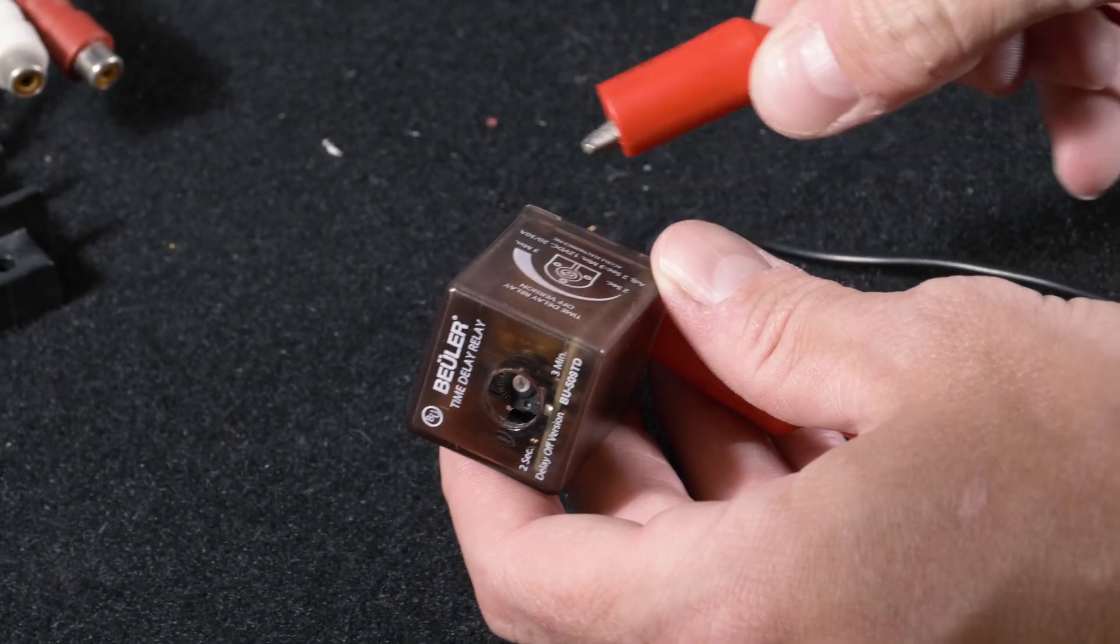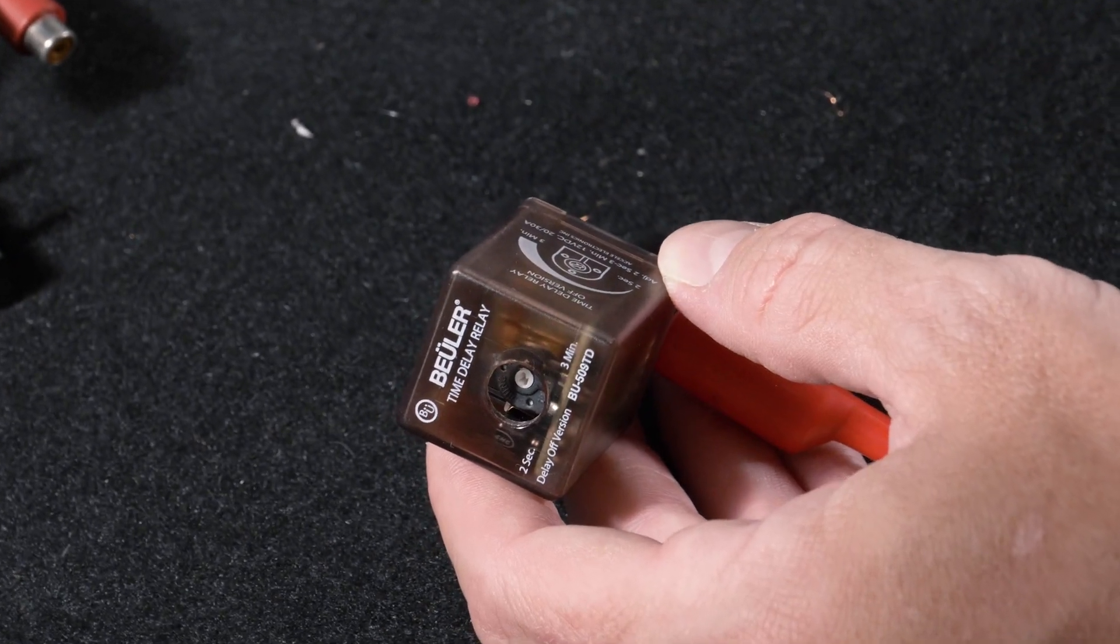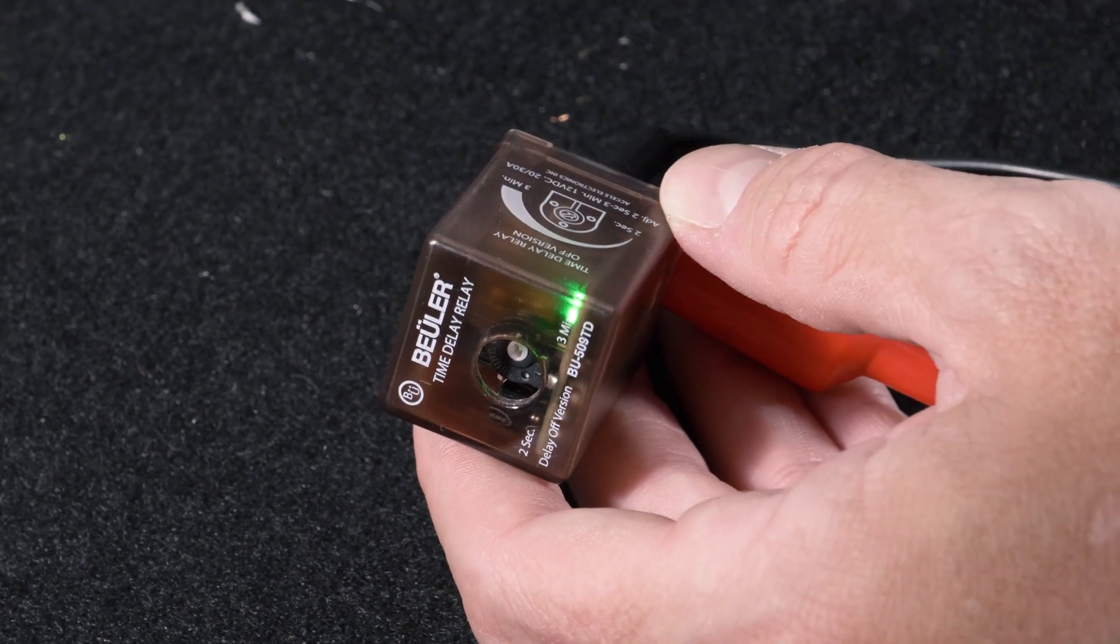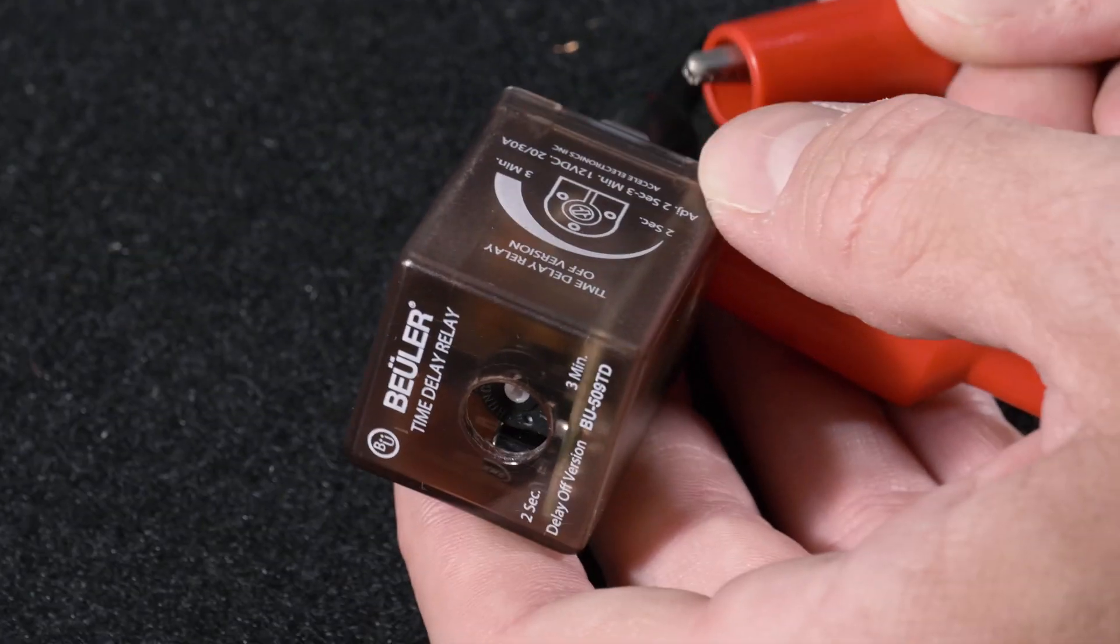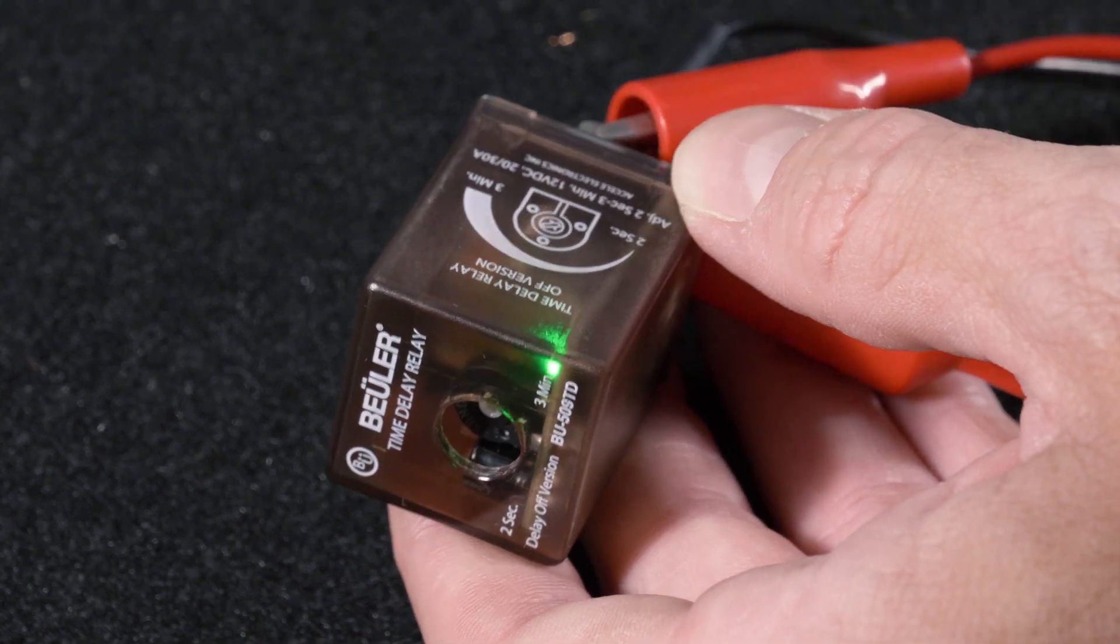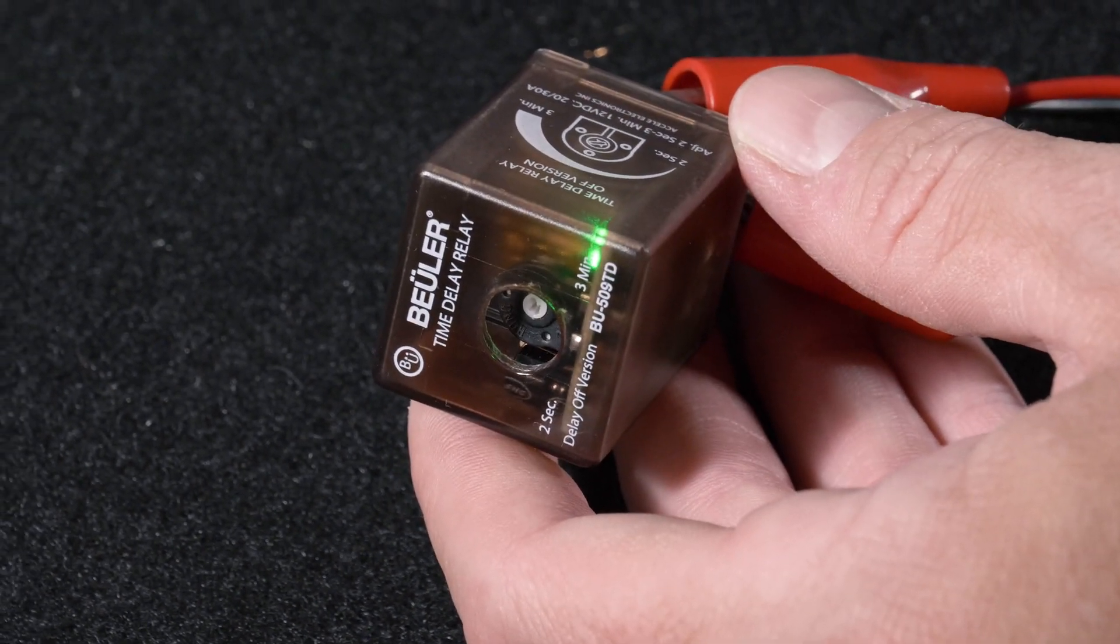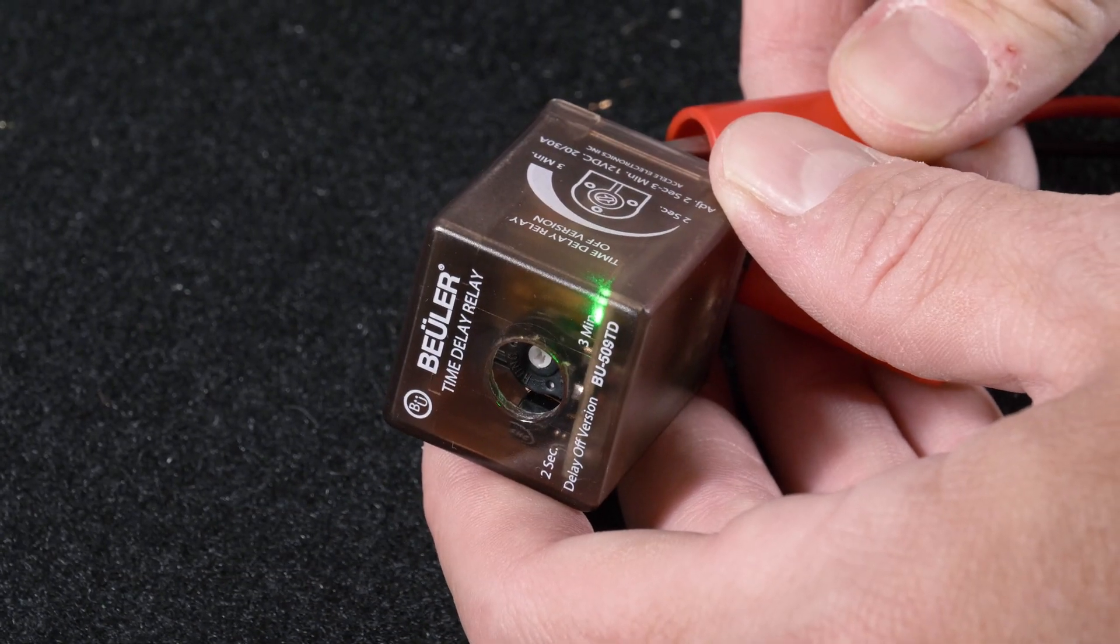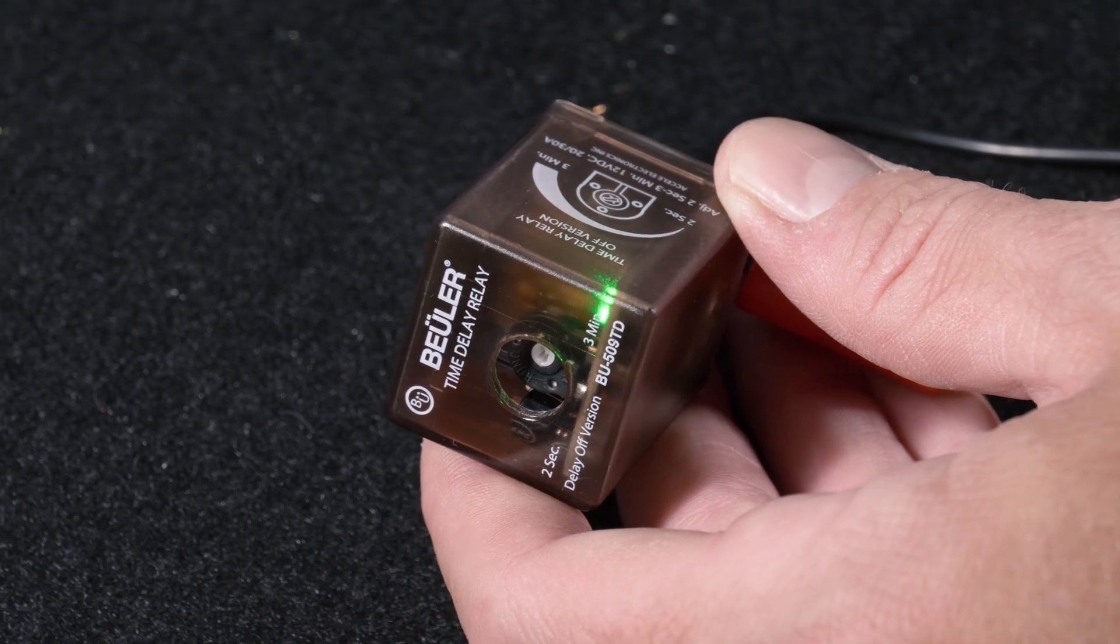So we just strike it once and it stays on. Strike it again, it stays on. Now if you leave this with a constant power it will just stay on. It will then trigger the time delay once this is released.